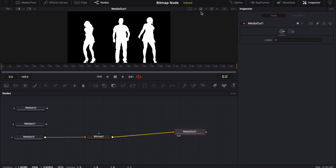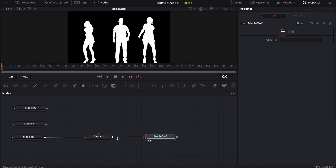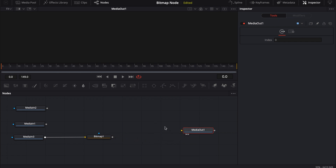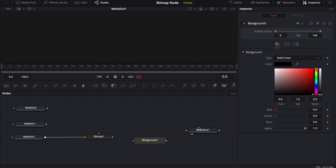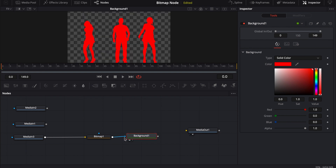If we bring this into the media out and switch to the color channel, we're seeing the black and white image piping out as an image — which is really cool. It's not piping out as a mask, but it can also pipe as a mask. Let's illustrate that: bring in a background node colored red. The background only has a mask input, so if we pipe the bitmap into it, it only pipes out the alpha for the mask.